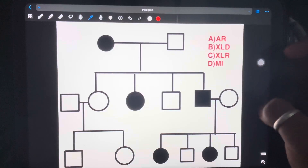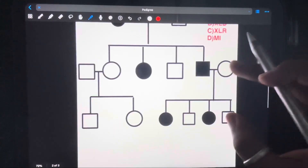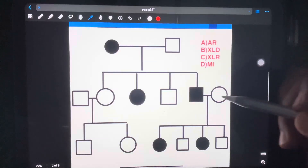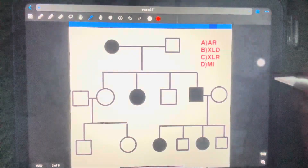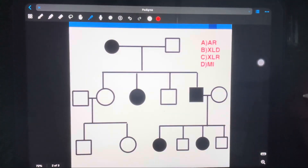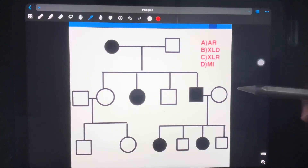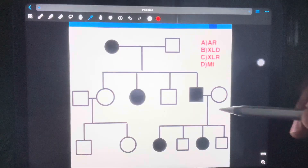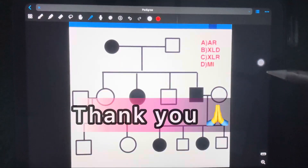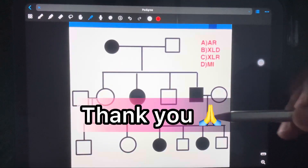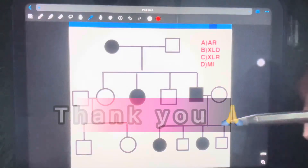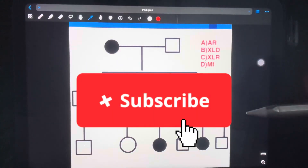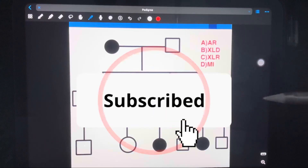I hope this has become much easier. If you have any doubts, you can write them in the comment section. If you want the PDF with all the explanations from this video, comment 'PDF' and I will provide it to you.